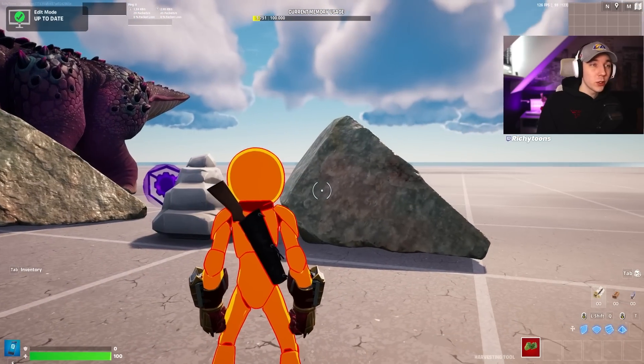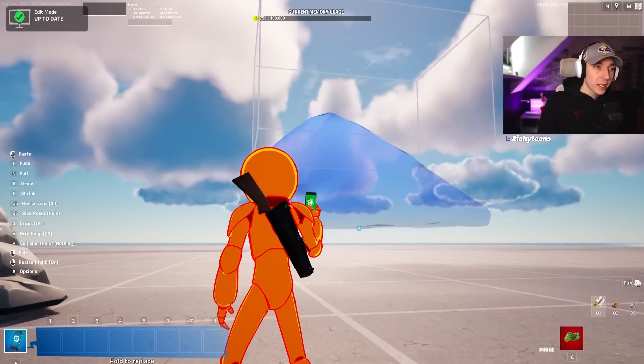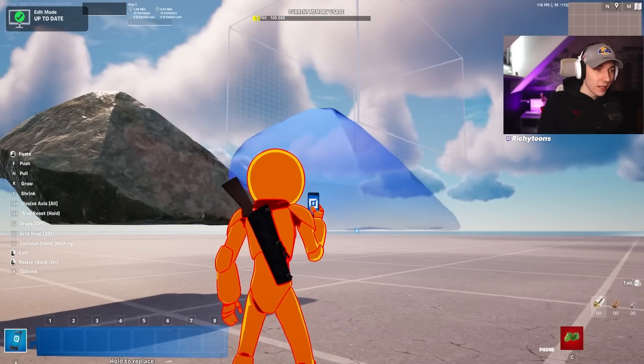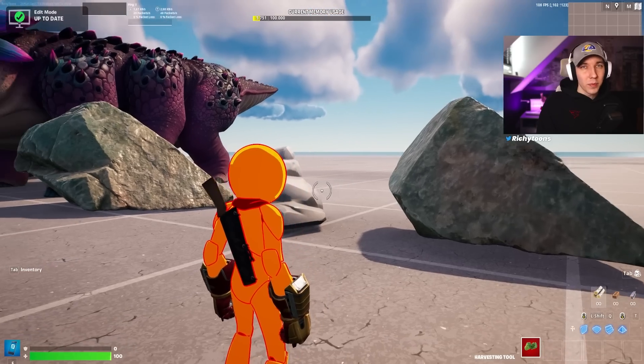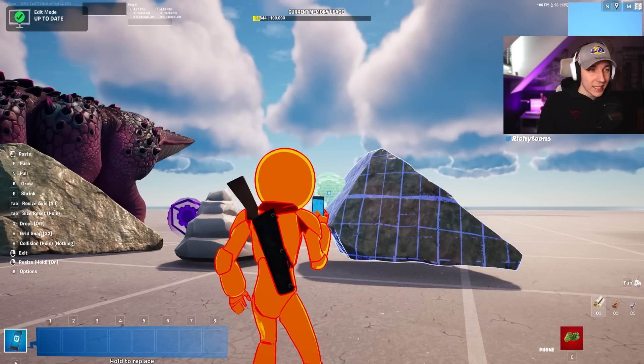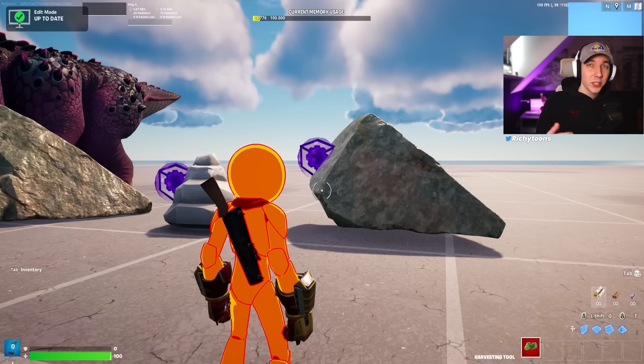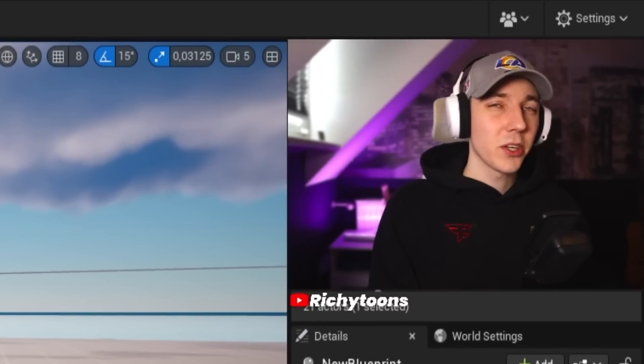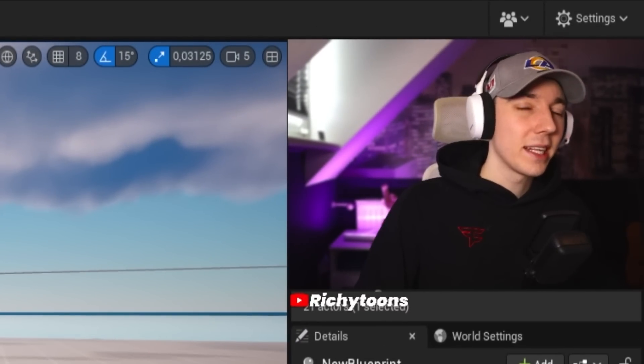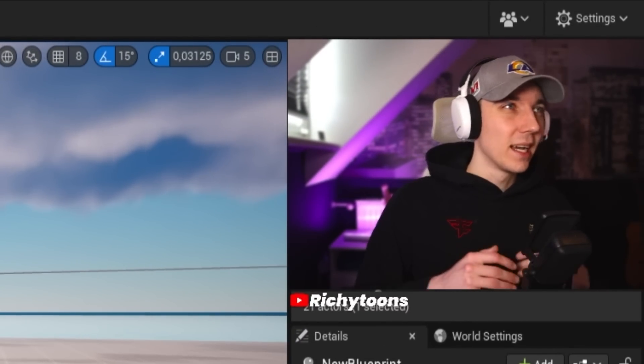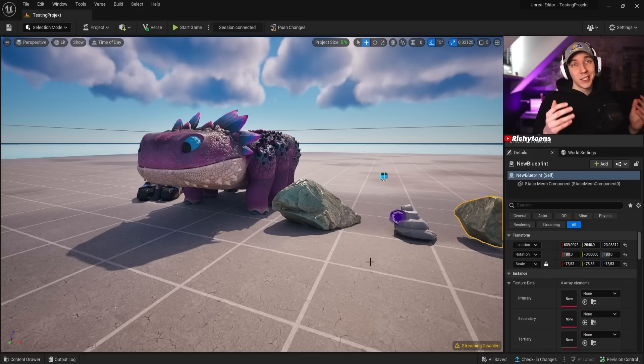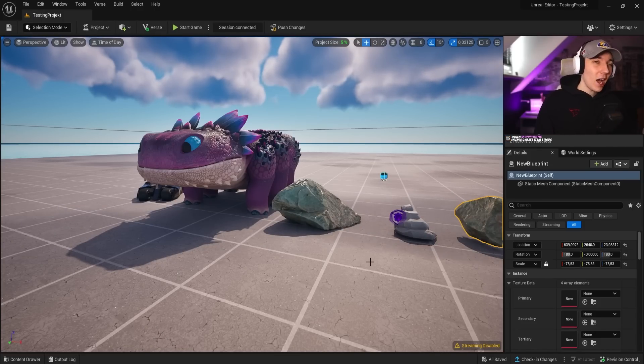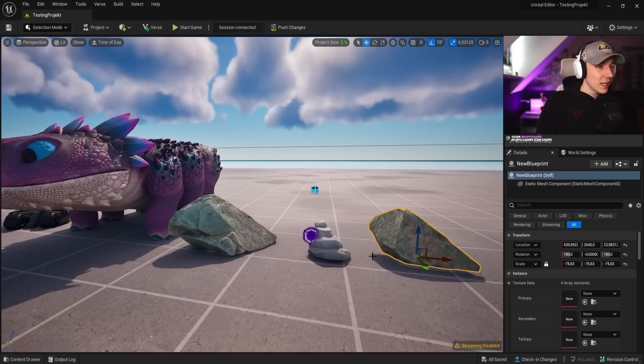So now I converted the stone into a Fortnite prop as well. Now you can see that we can also pick it up, we can place it multiple times, and more importantly, we can attach devices to it and use it as Fortnite gameplay. For this, we're going to go back to the editor, and trust me guys, this is super easy. The only thing that is hindering you is your creativity and how you want to use it.